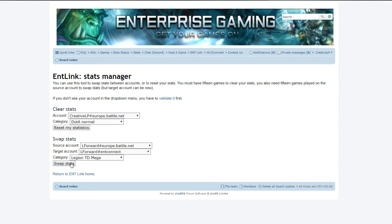And yeah, now I can basically play Legion TD on my W3Connect account as well. Because before I had 1000 rating on that account because it was a fresh account, so I couldn't join a 1200 plus. But you do that, then it will take two to four hours and then you can play it already.